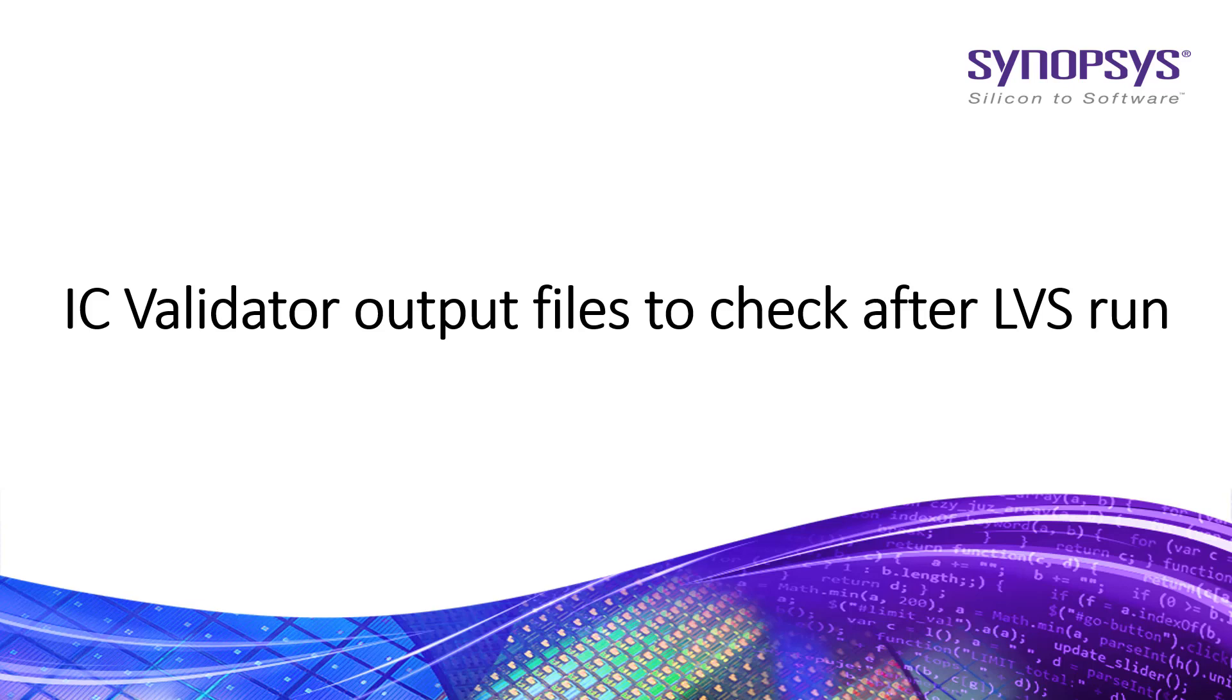Hi all. In this video, I will show you IC validator output files to check after LVS run.